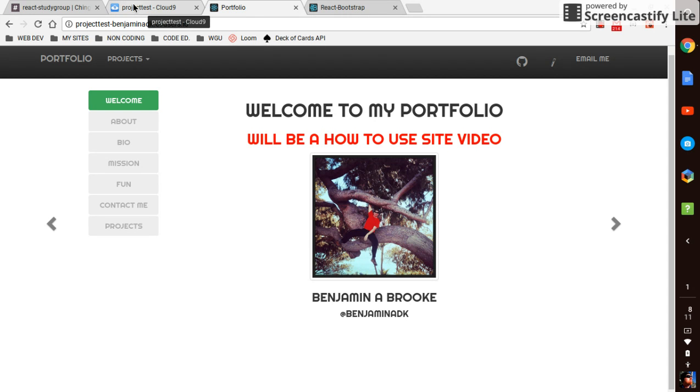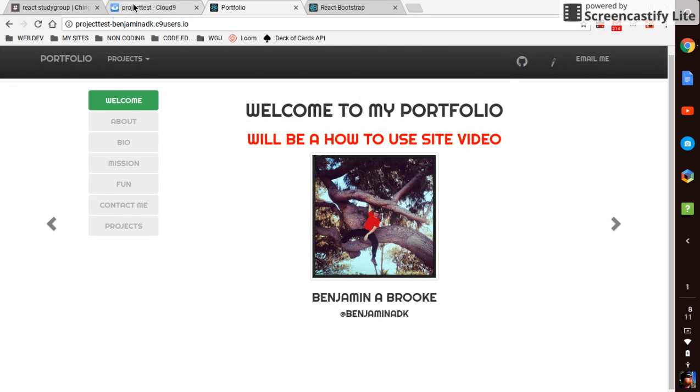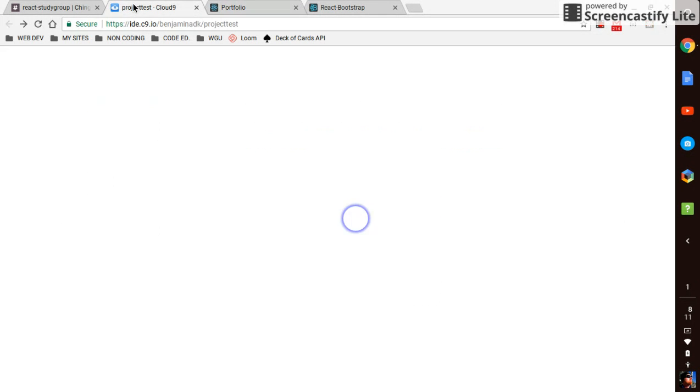If you're on a Chromebook and you are trying to get into web development or you do a little web development, you don't know about cloud nine, you totally got to check it out.